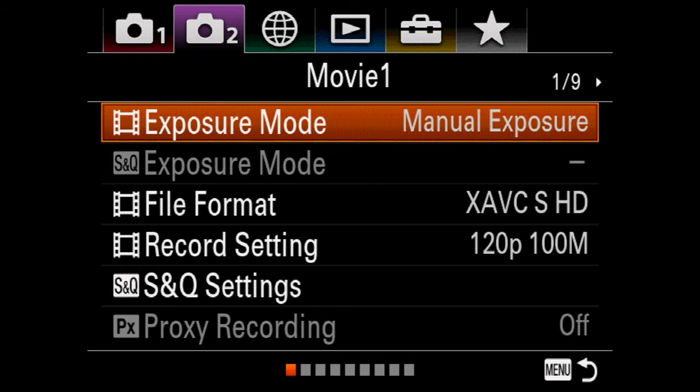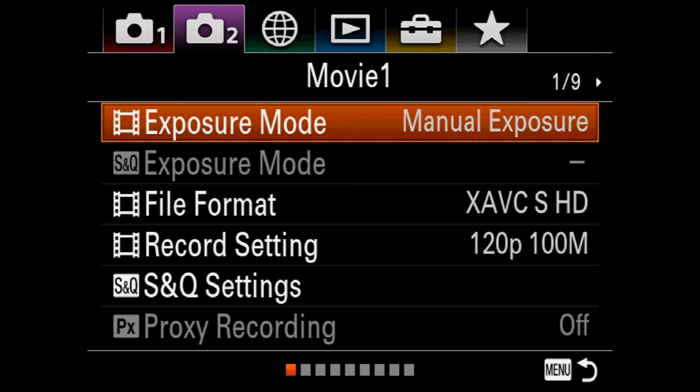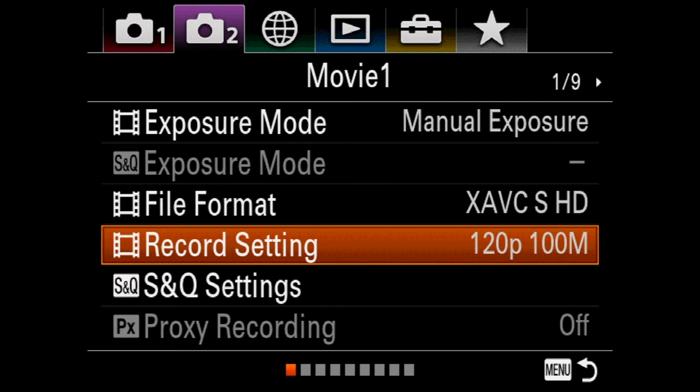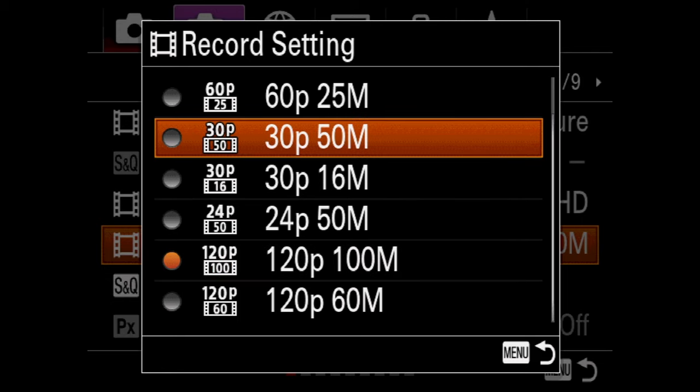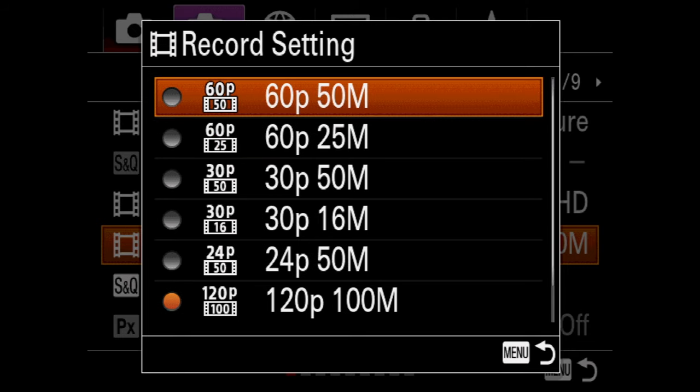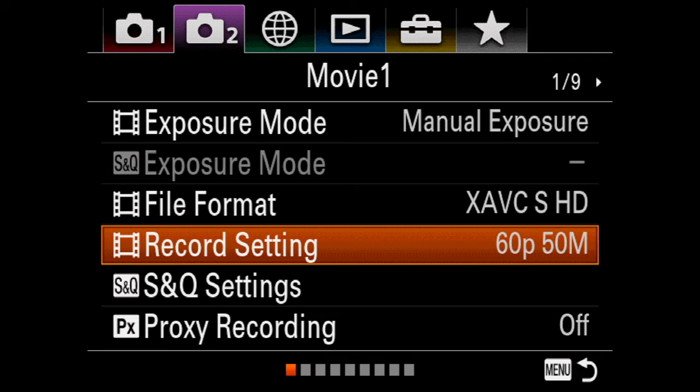The final feature to avoid when using face detection autofocus is 120 FPS — the camera just can't keep up at that frame rate. It can however do it at 60 FPS, which is great for slow motion. To get out of 120 FPS mode, go to the Video section page 1, select Record Setting (the fourth option), and change it to anything lower than 120 FPS. A favorite setting is 60p 50Mbps, which looks great and lets you have that focus box drawn around faces.